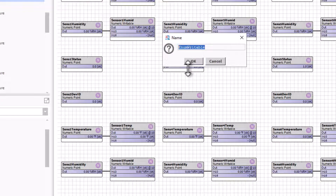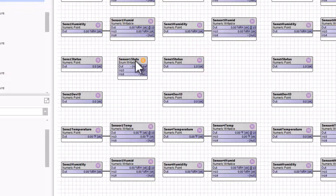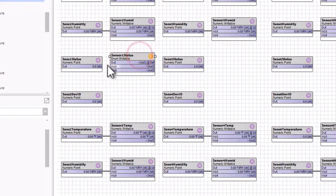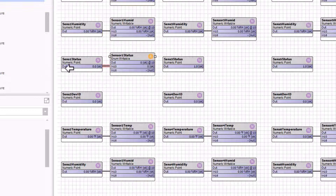We can update the name — here I'm just going to call it sensor1 status. Click OK, drop that in place, drag it over, size it out a little, then connect it. That way we get that value coming in from that status point, which is going to be the sensor1 status.